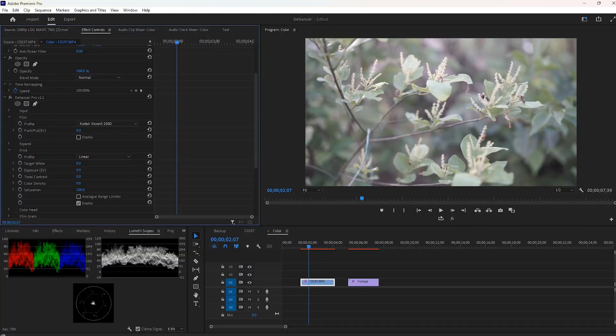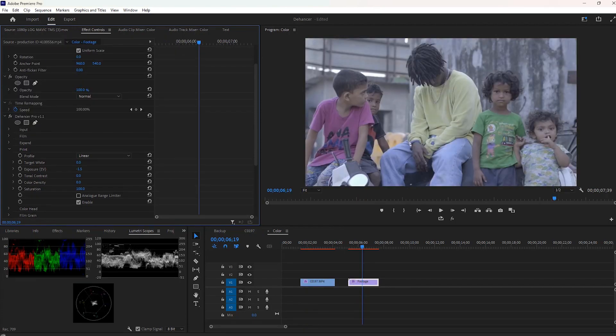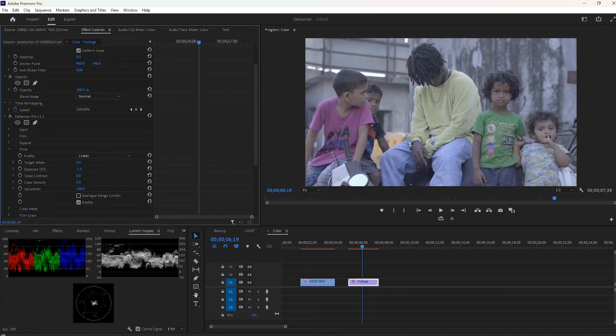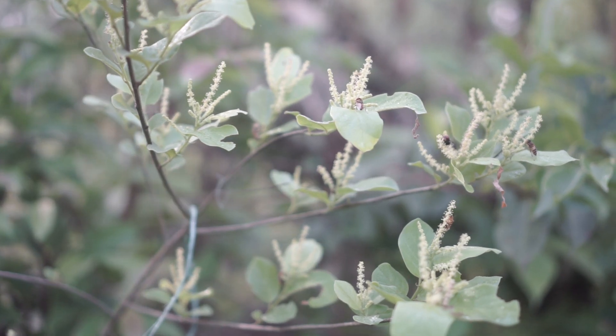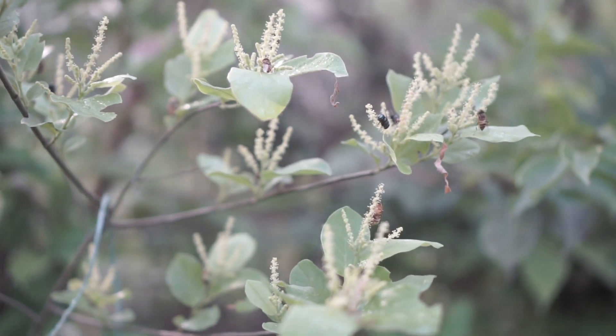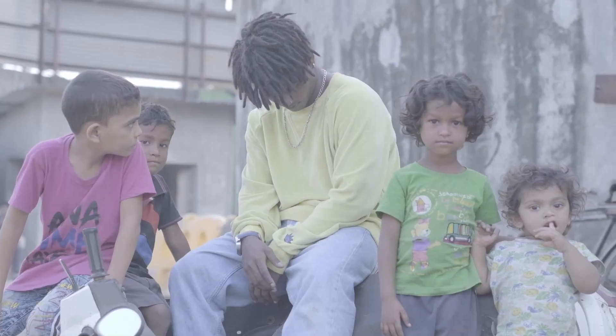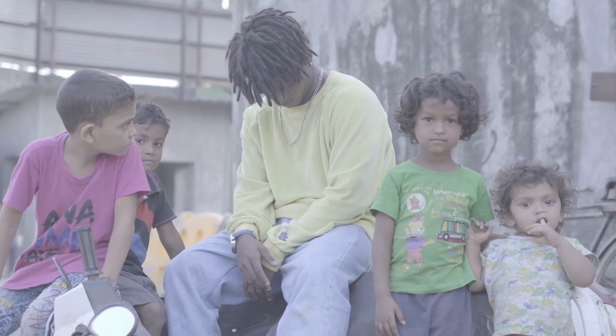In this part of the video, I tried to color correct the videos without using any film profile. It can help you to enhance the color of your films. The first footage is from a very beginner level camera Sony a6000, and the second is from the internet.